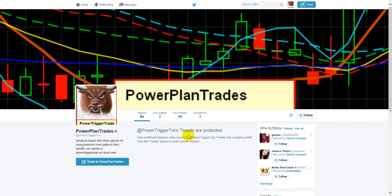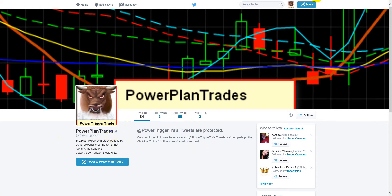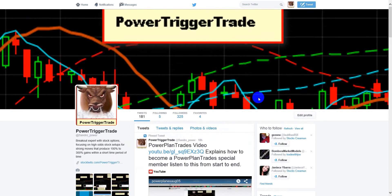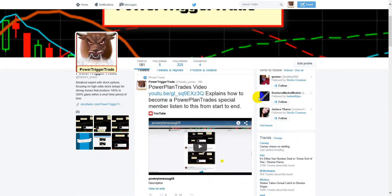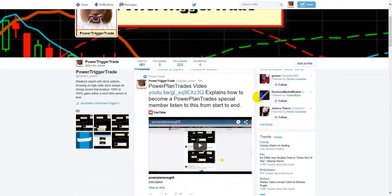That's basically what I do. Send me a message that you've seen the video and that you want to become a PowerPlanTrades member and that you're going to be active. Make sure you have a profile pic. That's all it takes to become a special member of PowerPlanTrades. It's an extension — it means you're a serious follower who wants to see everything that I do.